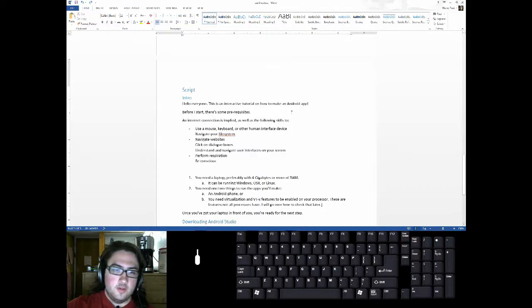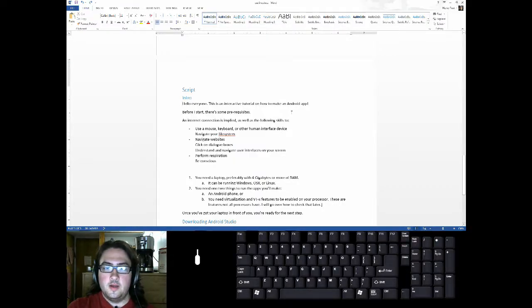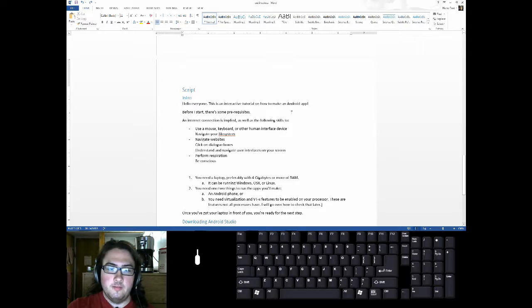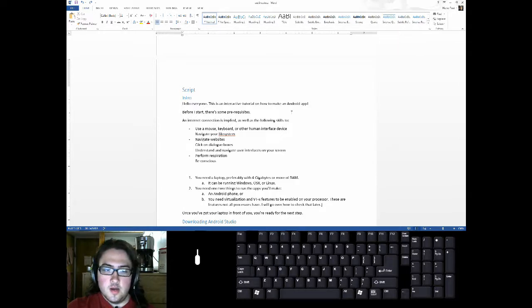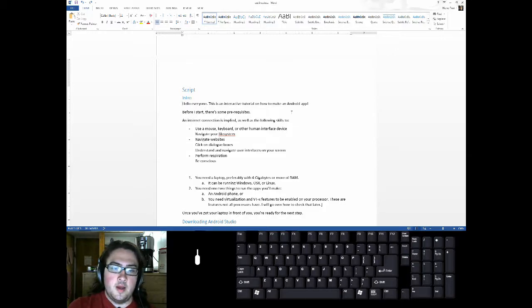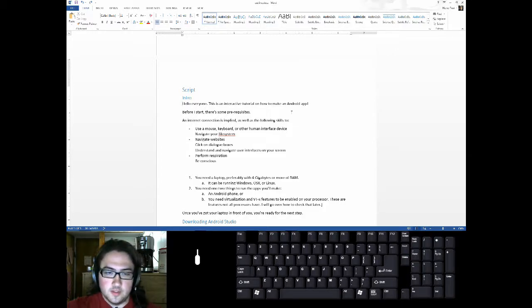Hi everyone, this is an interactive tutorial on how to make an Android app. Before I start, there are some prerequisites. An internet connection is implied as well as the following skills.